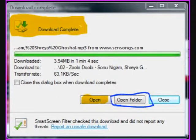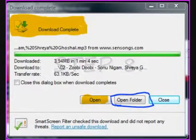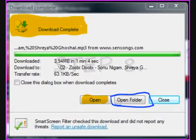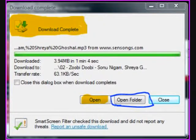Once the download is completed, you can choose Open, Open Folder, etc. And there you go — the song's playing. Hope you liked it.